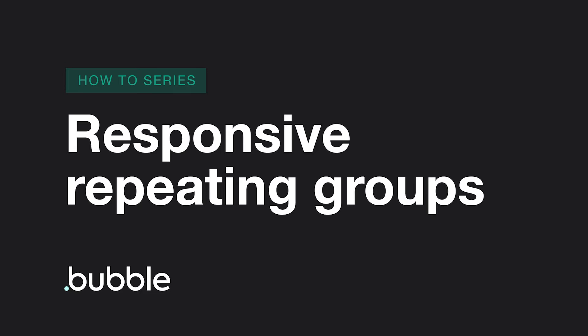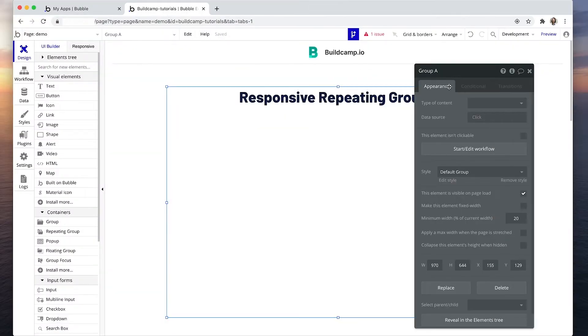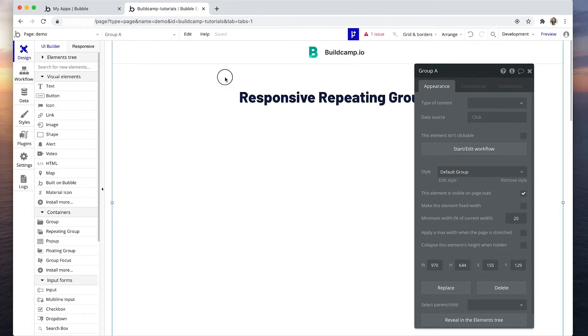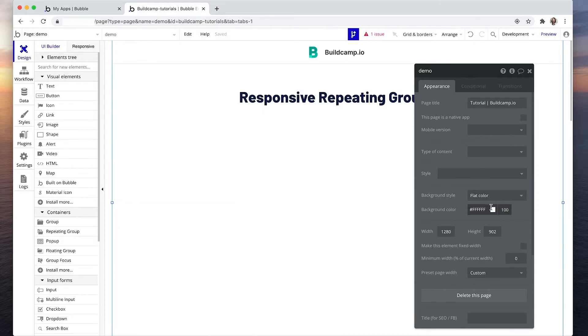How to make repeating groups nice and responsive. There are a few rules to follow, but once you get the concepts it will be much more straightforward. Let's get stuck in. So I have a group that's set to minimum 20 percent width and I have a page that is 1280 in width and it's not fixed width.